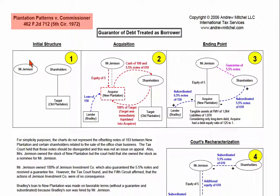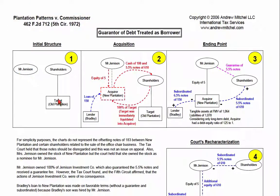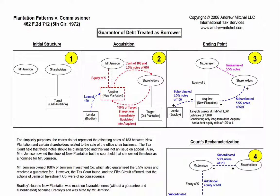In Plantation Patterns, Mr. Jemison wanted to acquire the business of a corporation called Old Plantation. He created a new company, New Plantation, and contributed equity of $5 into it. Amounts are rounded to thousands for simplicity.